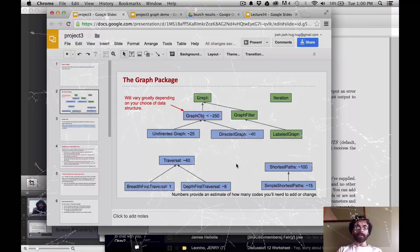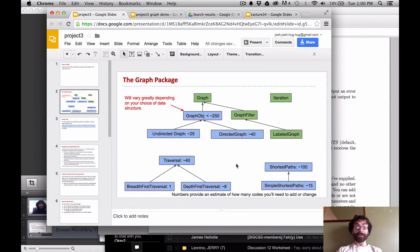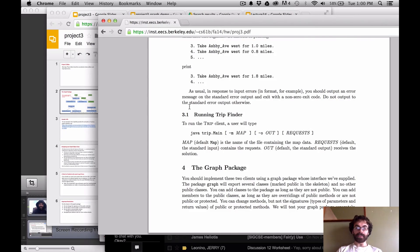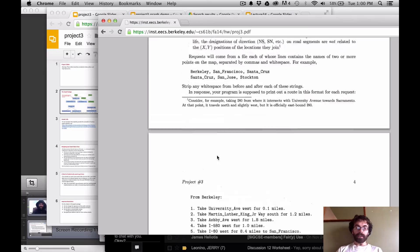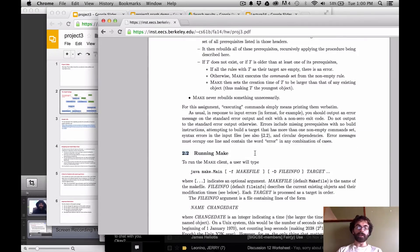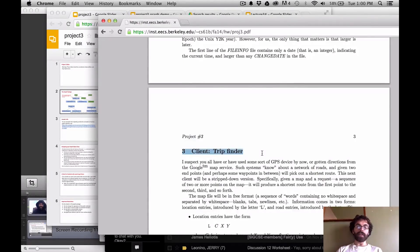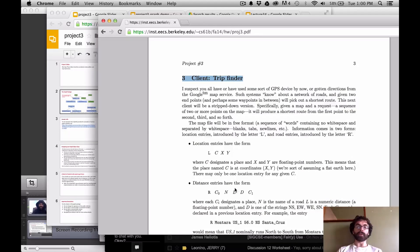Alright, last project. You've survived project two and our previous projects, and now here's our last one. In this project you will be building a graph package that provides the ability to represent directed and undirected graphs, and you'll write a couple of clients — one that's a rudimentary make implementation, and a trip finder that tries to find the shortest directions from one place to another using your graph package.